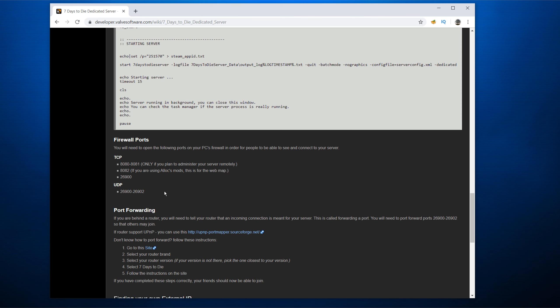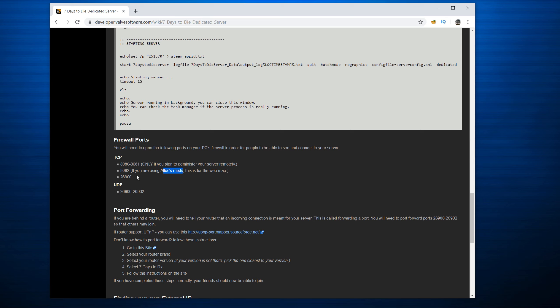So a common issue that people have with seven days to die when they're running a dedicated server is that people say that, oh, no one can log in from outside my network. And that's because you probably do not have port forwarding open on your firewall or your router. Really important. Now, the important ones, and it does mention some extra ones if you're doing administration remotely, 882 for the web map if you use an Alex fixes, but you don't worry about that right now. TCP, you have to open 26900. UDP, 26900 to 26902.